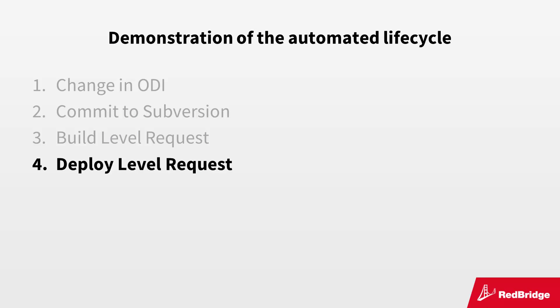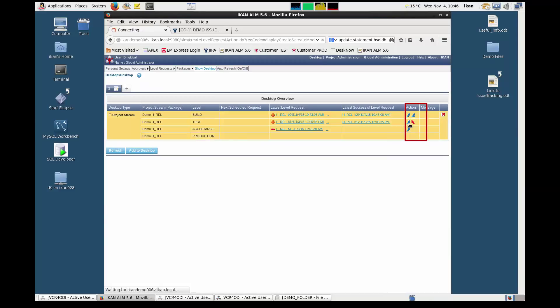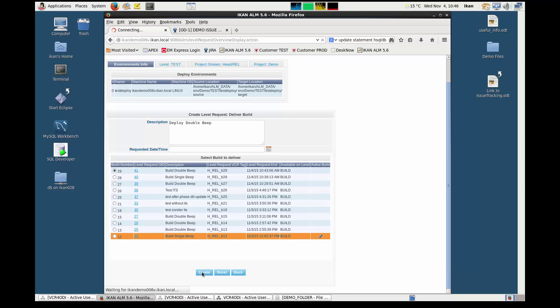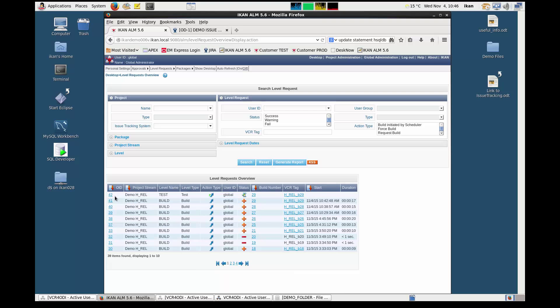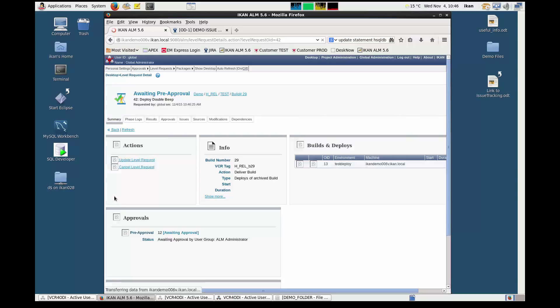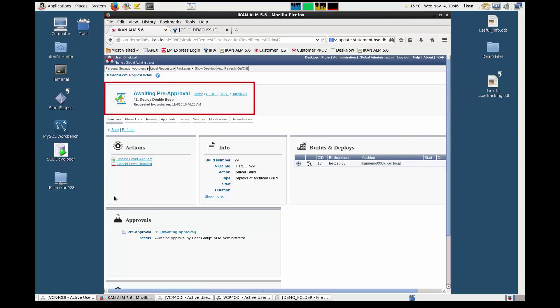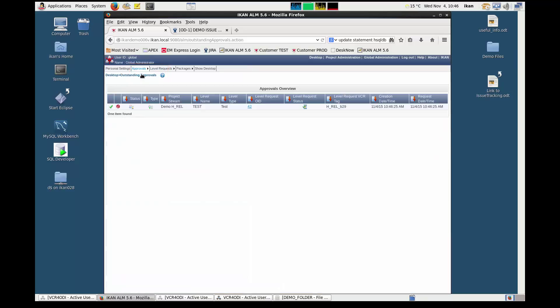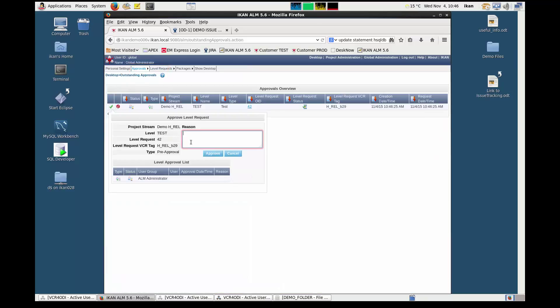Now that we have our build, we can deploy to the test environment. The procedure is nearly the same as for the build level request. On the desktop, we click the Deliver icon, enter a description, select the build we want to deliver, and click the Create button. We click the OID to display the details — the status is set to Waiting Pre Approval. Approvals enable a verification moment before executing a level request and must be granted before execution can continue. Select Approvals, Outstanding Approvals, and approve the level request by clicking the green Approval icon.